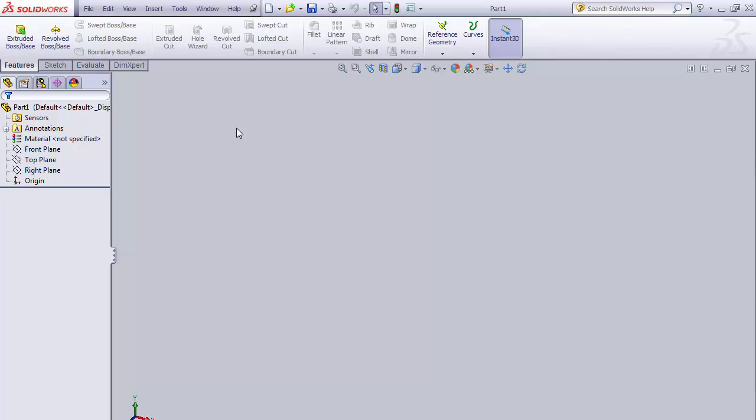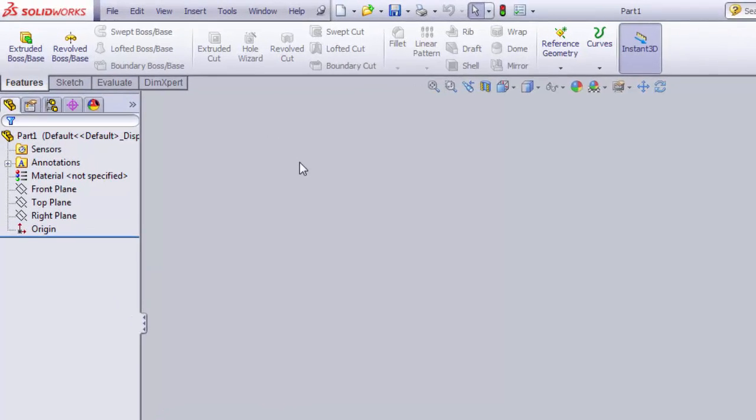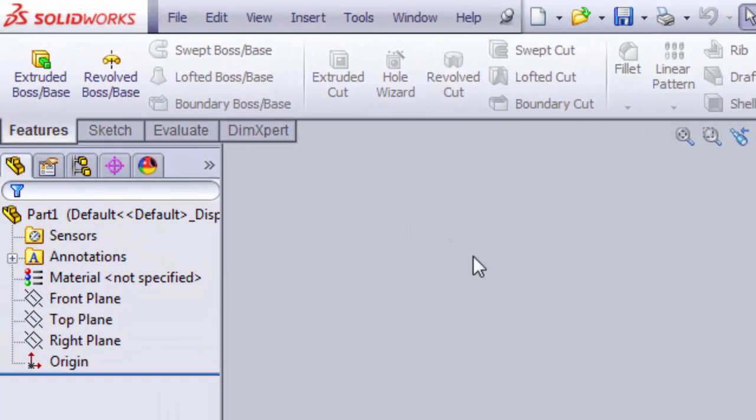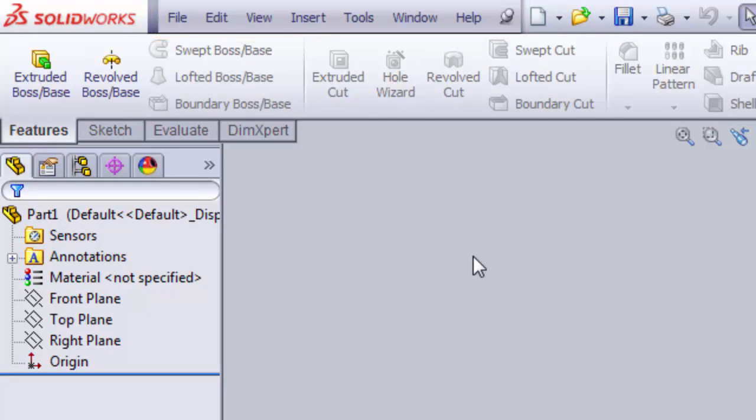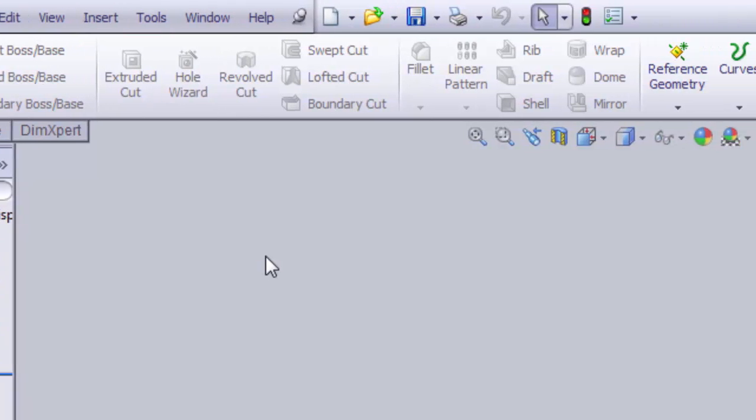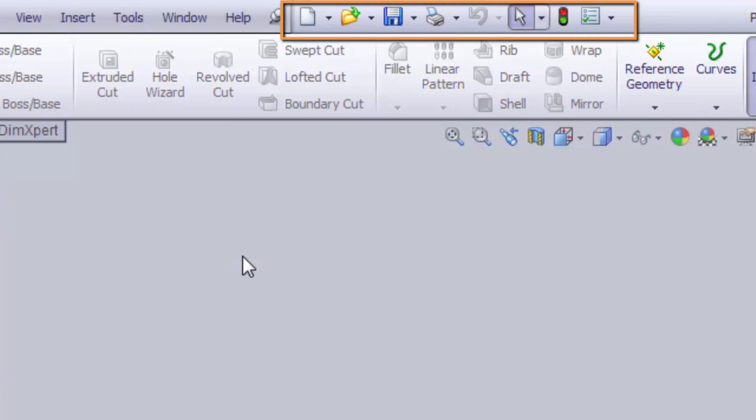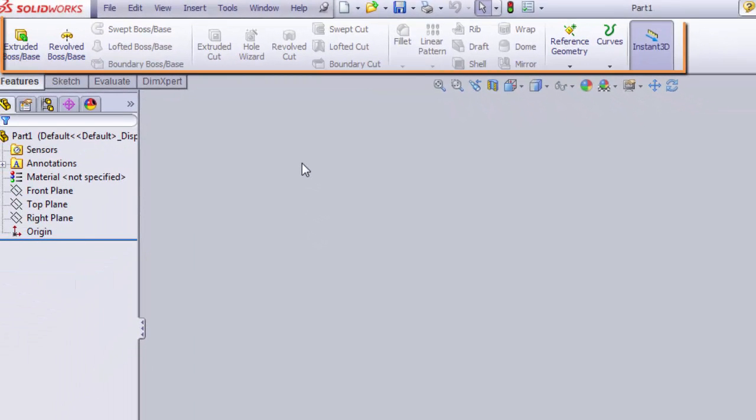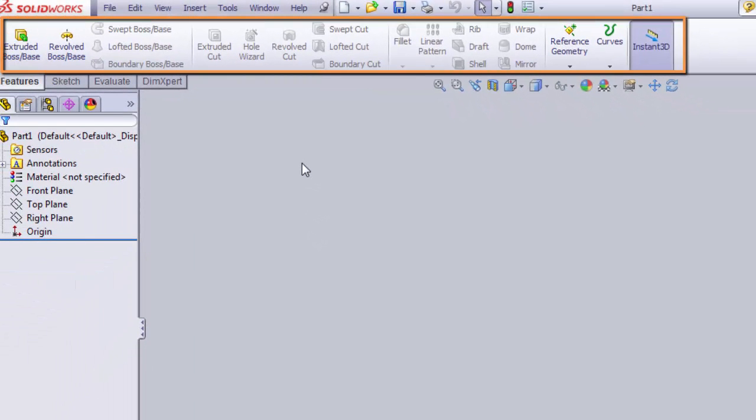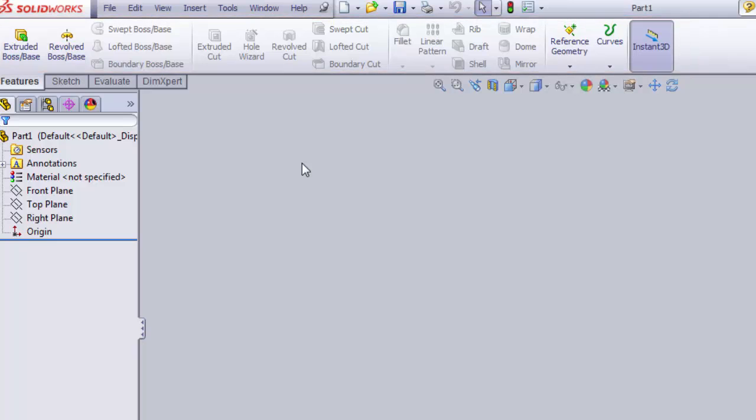Now, let's talk a little bit about the part screen and go over the different areas. First, the menu bar has the traditional commands. The standard toolbar has icon shortcuts to the most commonly used commands. The command manager has multiple tabs to access context-sensitive commands.